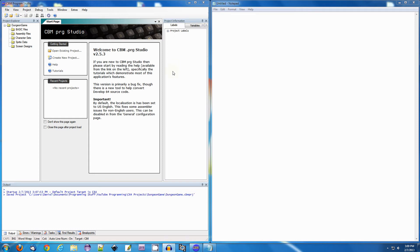Hello, and welcome to another video for programming the Commodore 64. It's been a while since I've made one of these, so this ought to be interesting. My last video was on making the Christmas candle, which was a fun little program. This one, we're going to do something completely different. We're going to make a game — a text-based game, nothing very graphical, but a simple game, and hopefully I'll be able to pull it off.